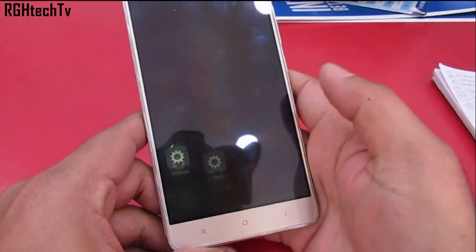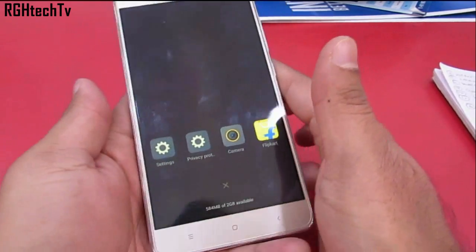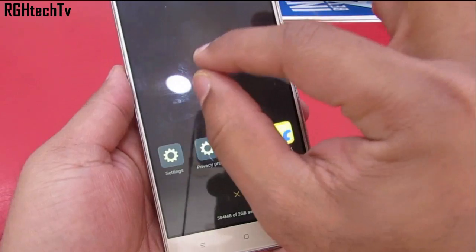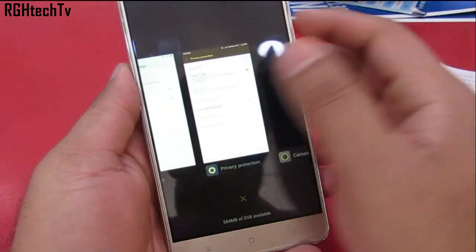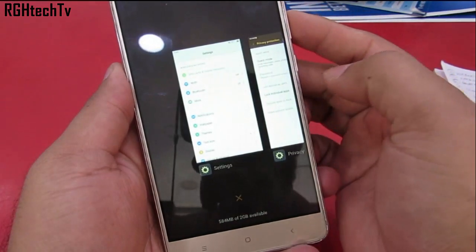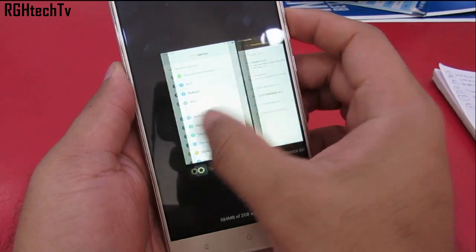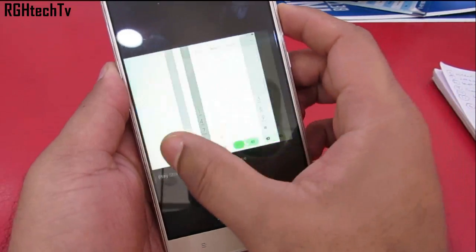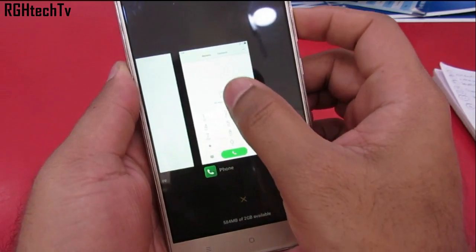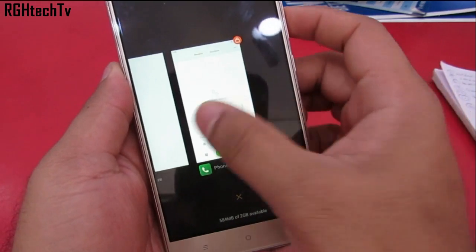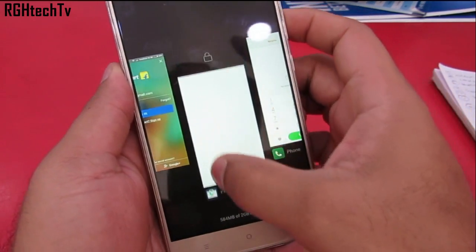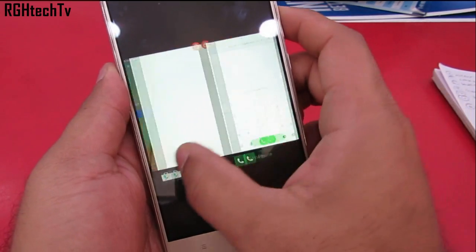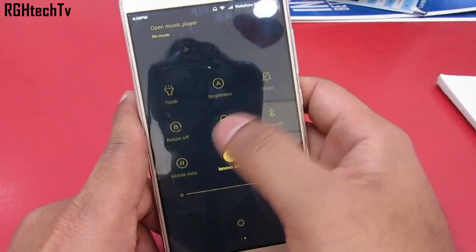In the multitasking menu you can see the recently used app icons. By using the pinch out gesture, you can convert them into pages, which makes the multitasking tray look much better with all the details.